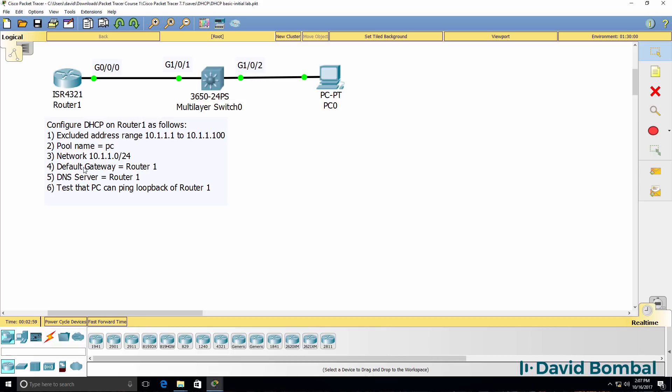The default gateway for the DHCP pool will be router 1 and the DNS server for the DHCP pool will be router 1. You should configure this network and test it.